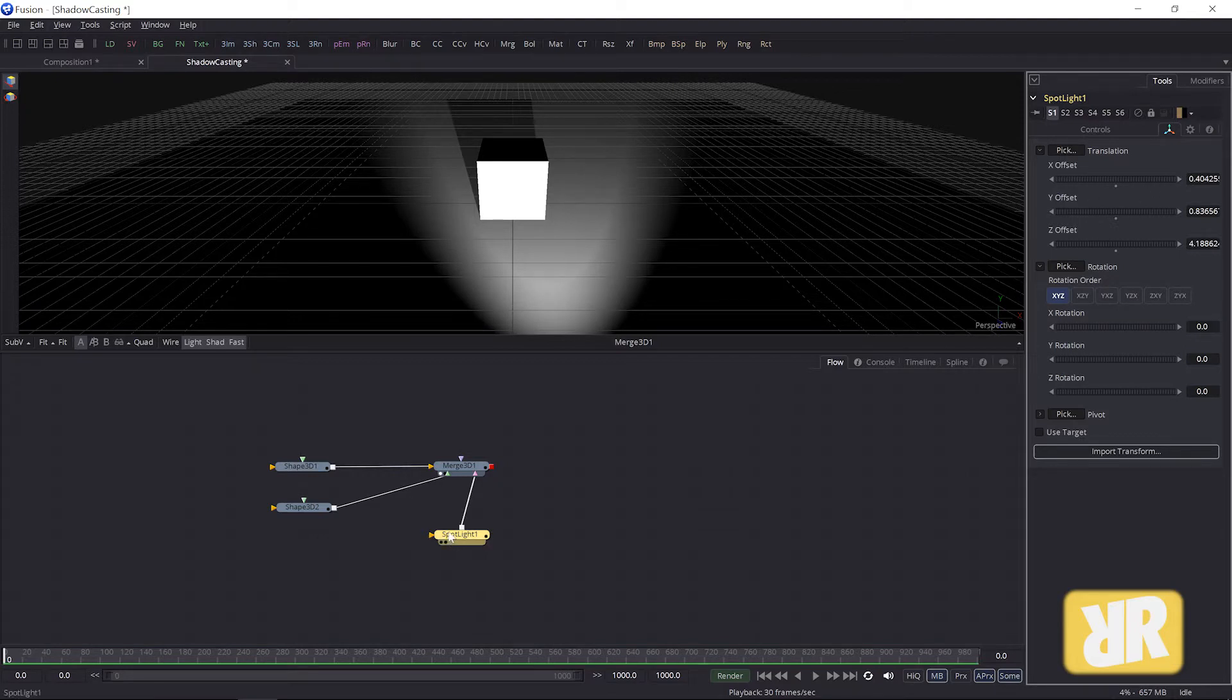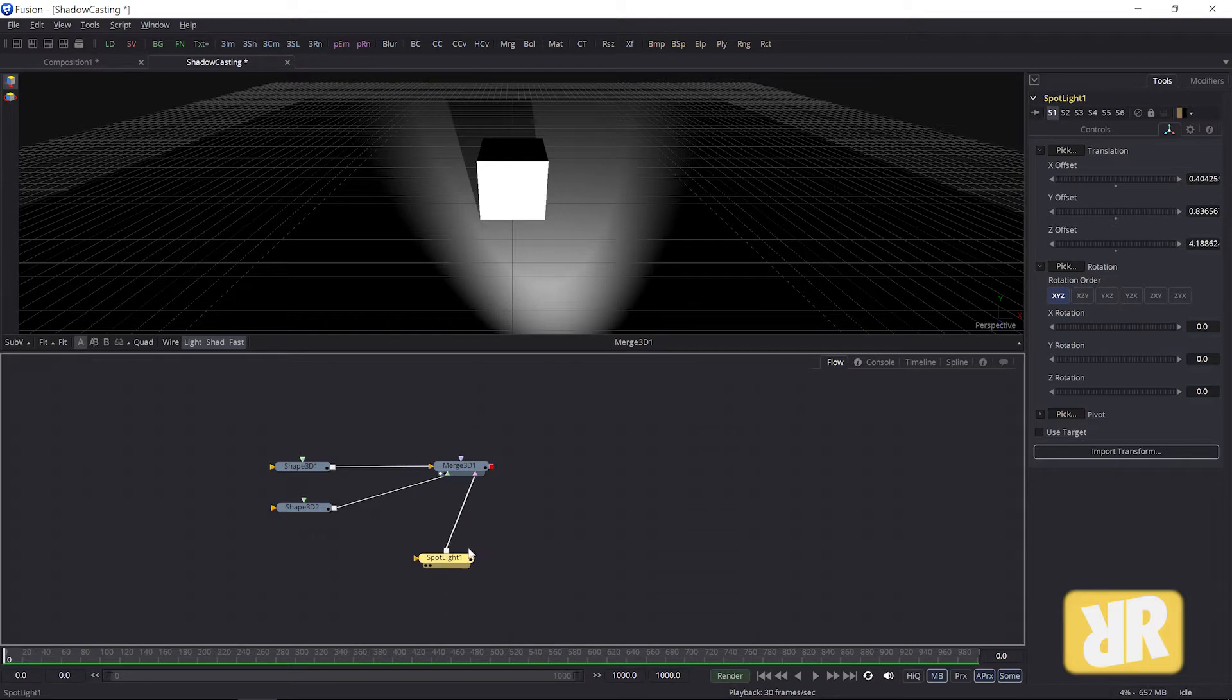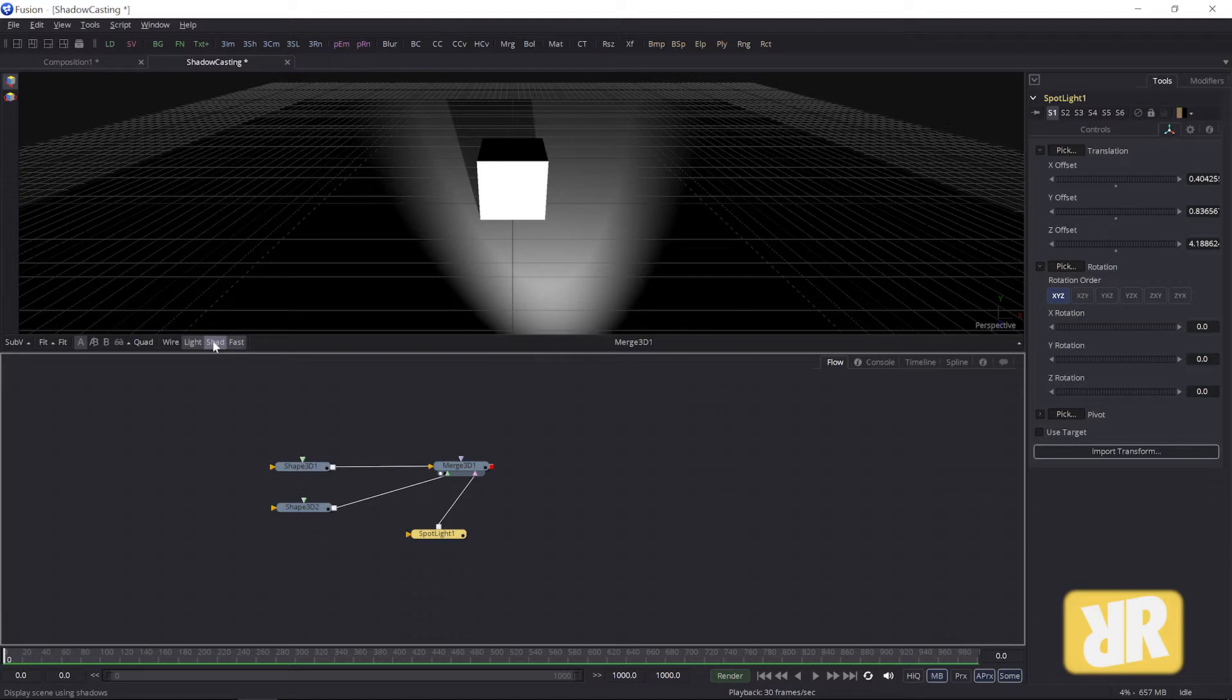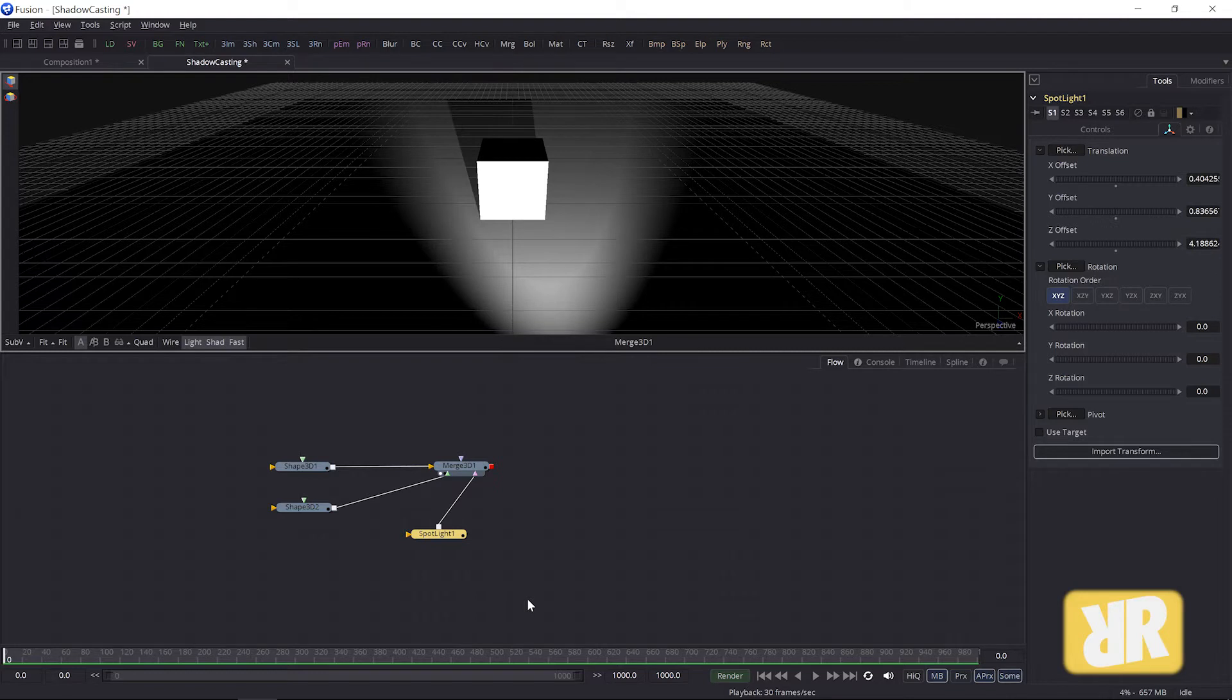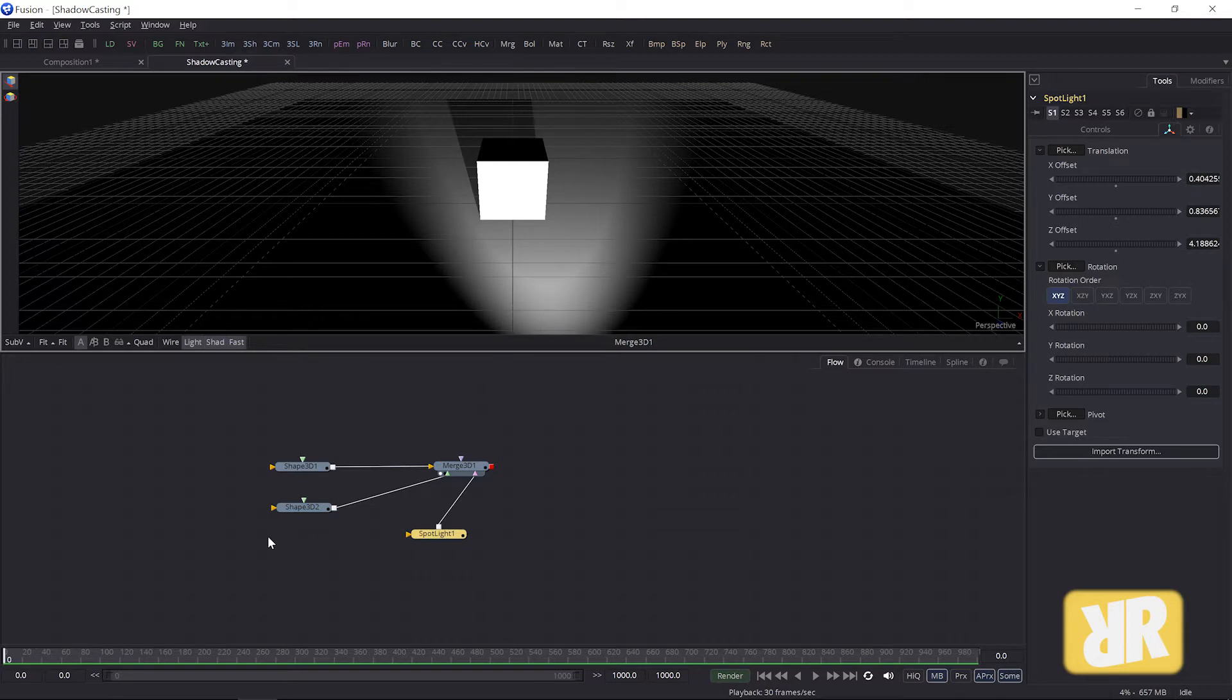You need to use this spotlight, and you need to activate shadow for the viewport. Otherwise, boom, the shadow is gone. If you do not see a shadow and you are using a spotlight and you activate a shadow, chances are...